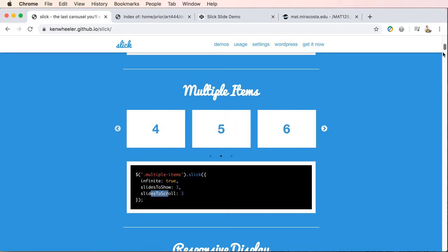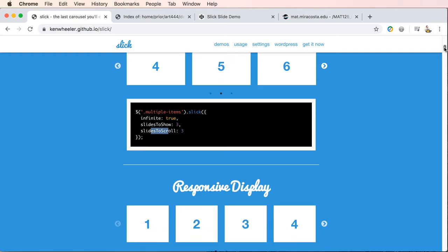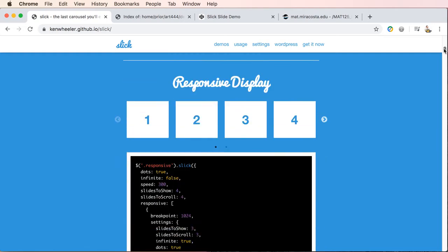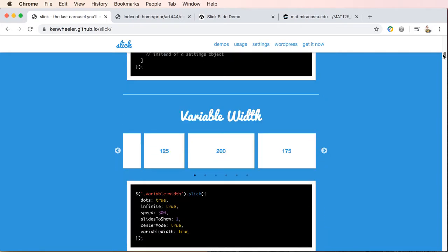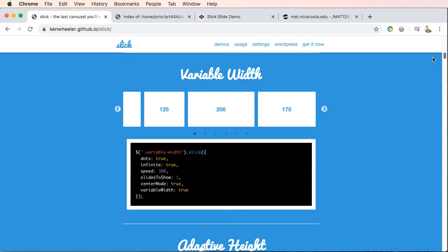So basically you just need to look at his code. If you wanted variable width, he calls this variable width, but this is just user defined. He's making this up.